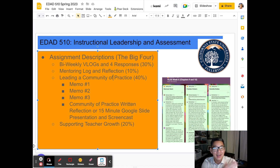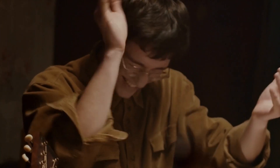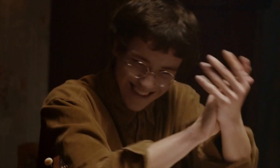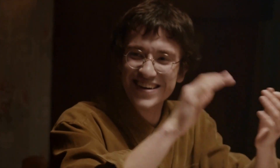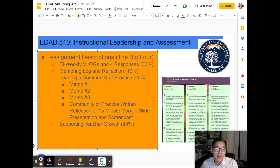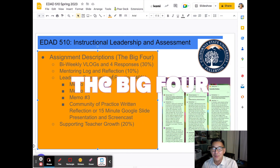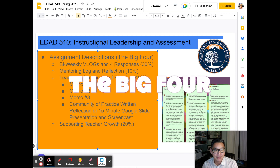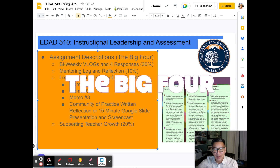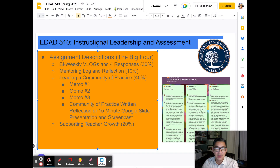So I hope by the end of this semester you're going to say, I've really grown in being an instructional leader. I've really grown in my instructional leadership. And the way that we're going to do that is through four major assignments, which I'm going to call the big four. I'm going to go through them quickly and then go into more detail one by one.